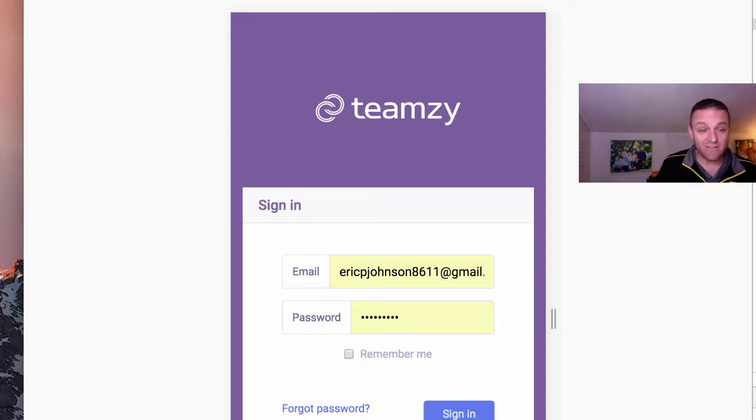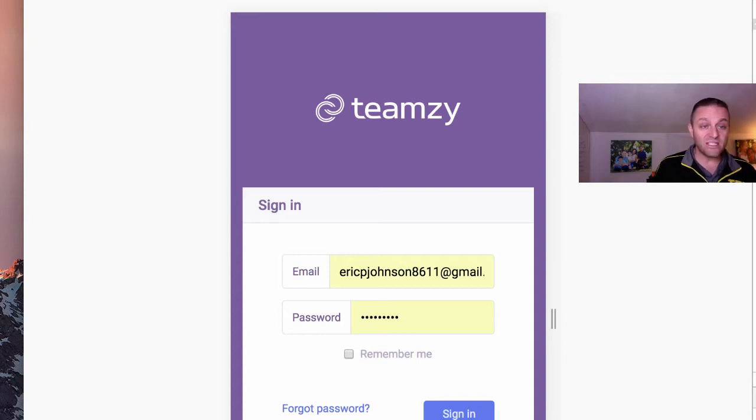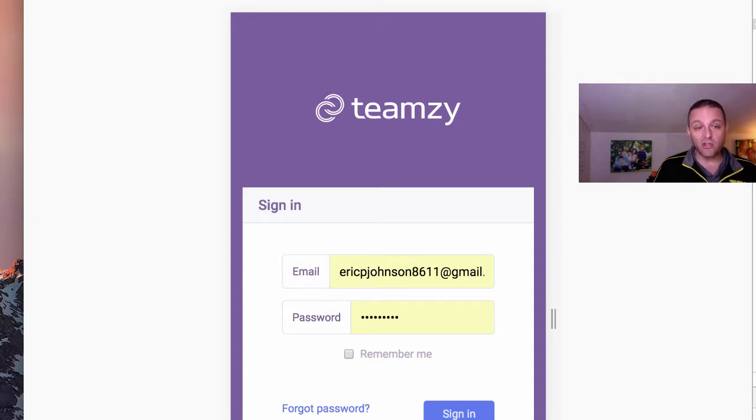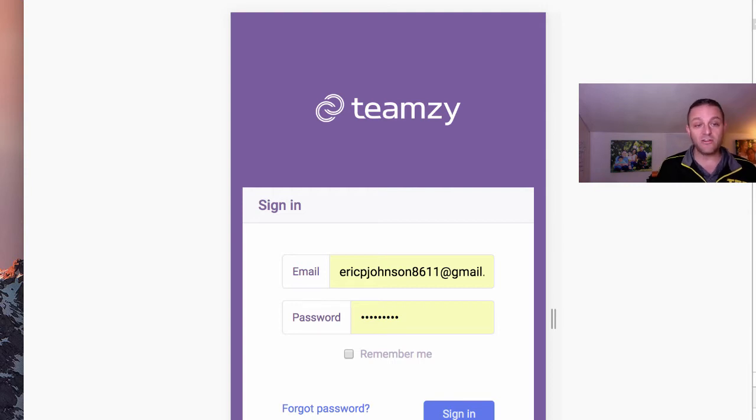Now, some of you guys may not even realize that we have a mobile website, but we do. And in fact, you can be just as effective on your mobile phone with Teamsy as you are on your desktop. Let me show you.